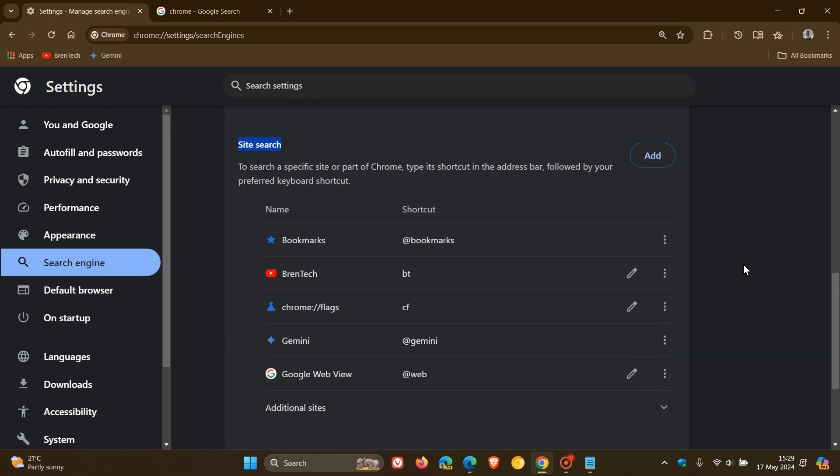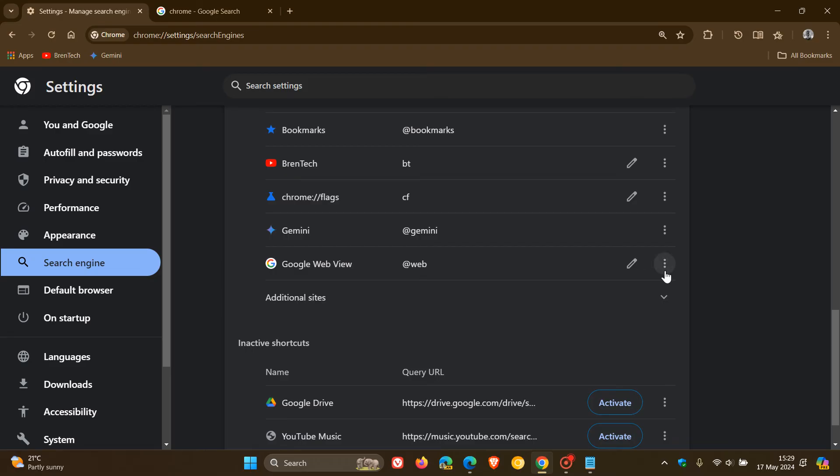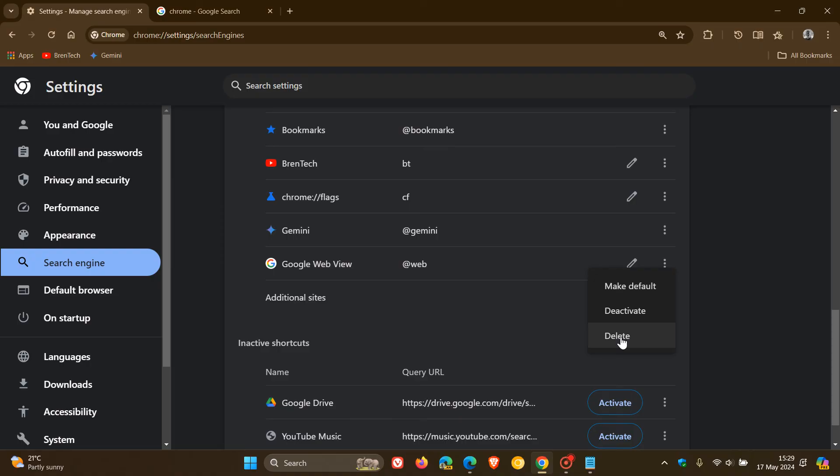And now you'll see, if we go back to site search, it's placed it down here. And we can click on more actions. You can deactivate it or you can delete that. And I'm just going to deactivate for the purpose of this video.